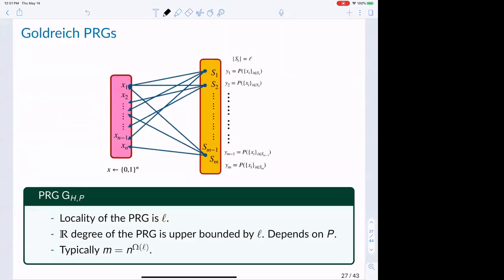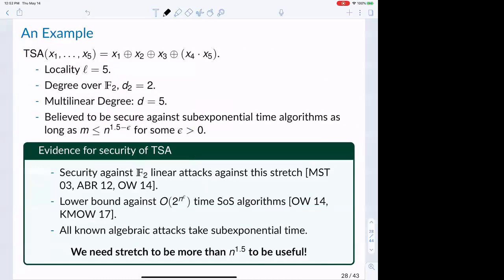The first studied predicate is XOR-SUM-AND (TSA): it takes 5 bits, XORs the first three, then XORs with the product of the last two. It has locality 5, degree 2 over F2, but degree 5 over the reals. It's believed secure against all sub-exponential algorithms when the number of output bits is less than n^{1.5 - epsilon}, backed by F2 linear attack lower bounds from O'Donnell-Witmer and SOS lower bounds from O'Donnell-Witmer and KMOW. However, we can't use TSA to instantiate our assumption: the degree is 5, so we need stretch more than n^{3 * 0.5} = n^{1.5}, but the predicate is broken at that stretch.